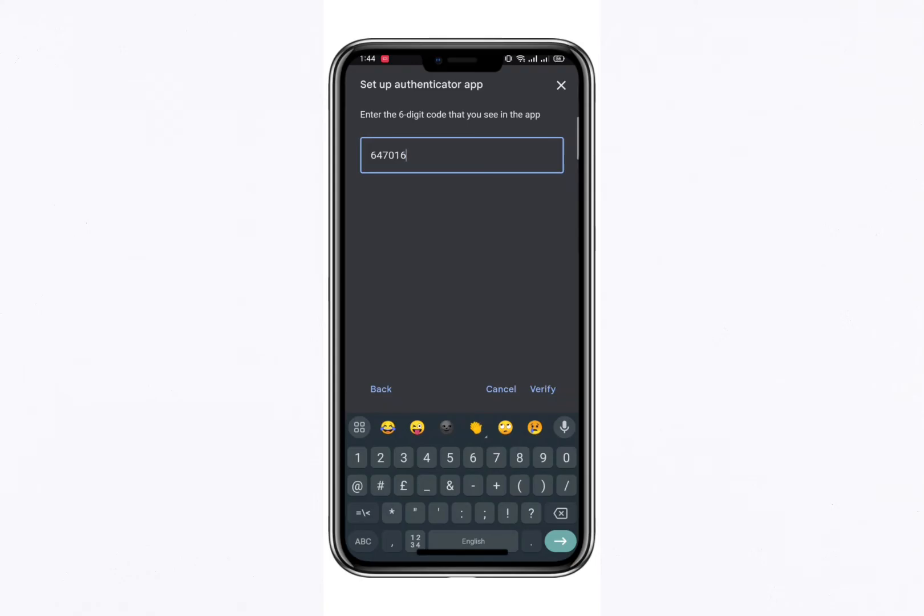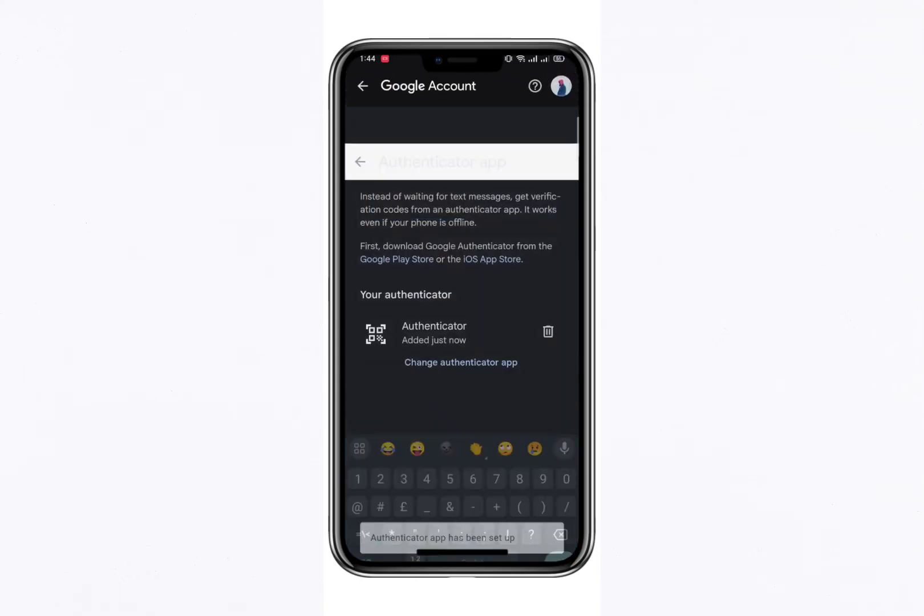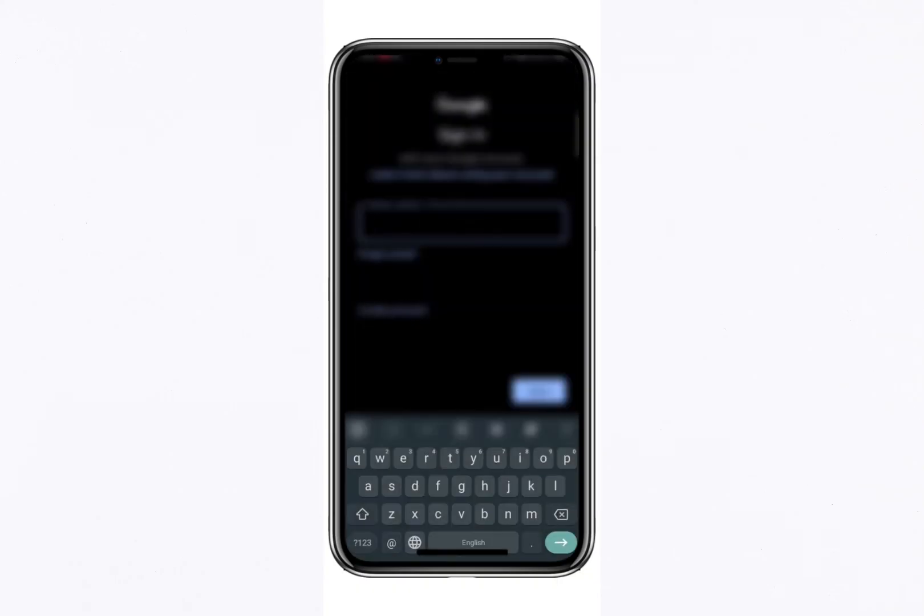Enter this code into the phone where you're setting up the Google Authenticator app, then click Finish to complete the setup process. And you'll be logged into your account securely.